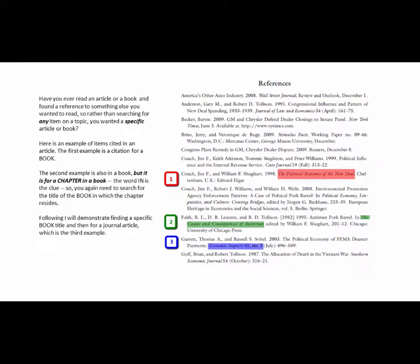Have you ever read an article or a book and found a reference to something else you wanted to read, so that rather than searching for any item on a topic, you wanted a specific article or book?